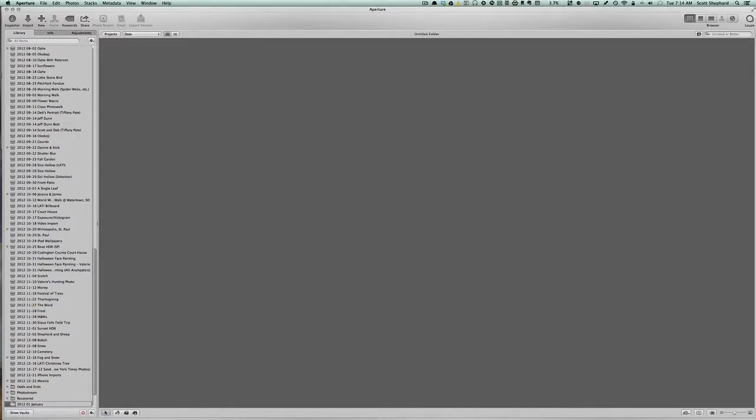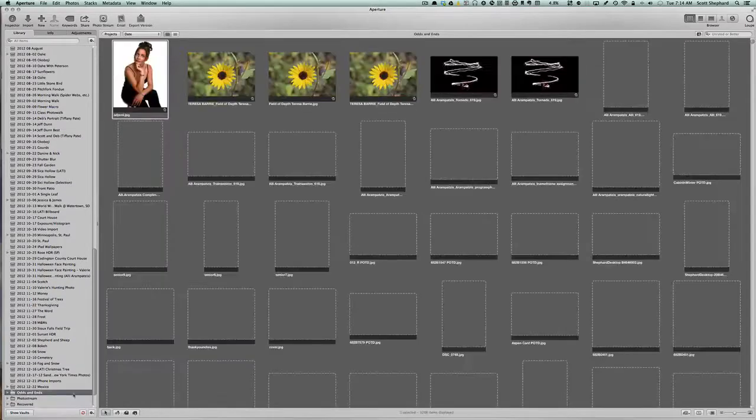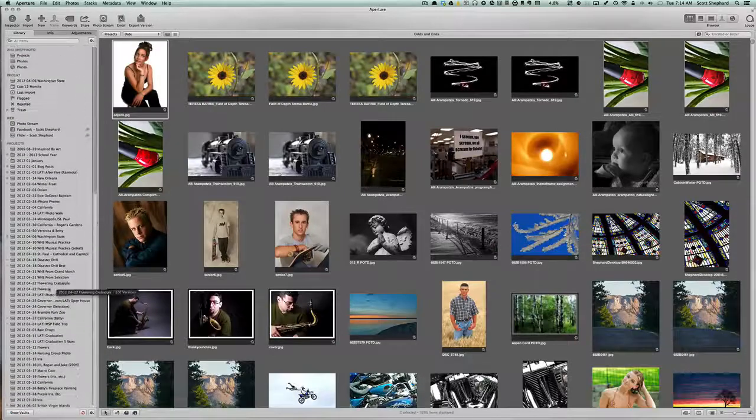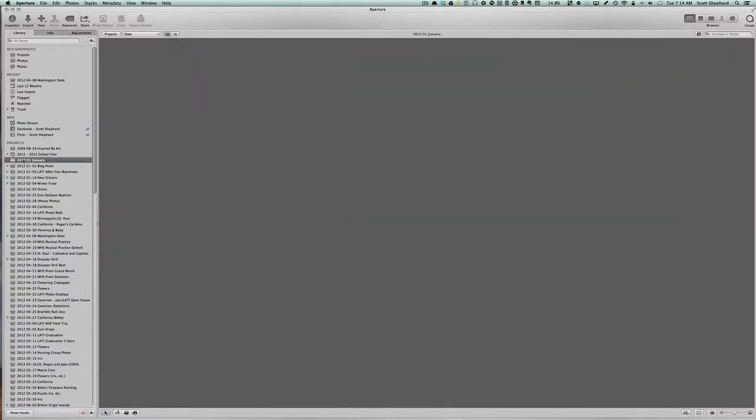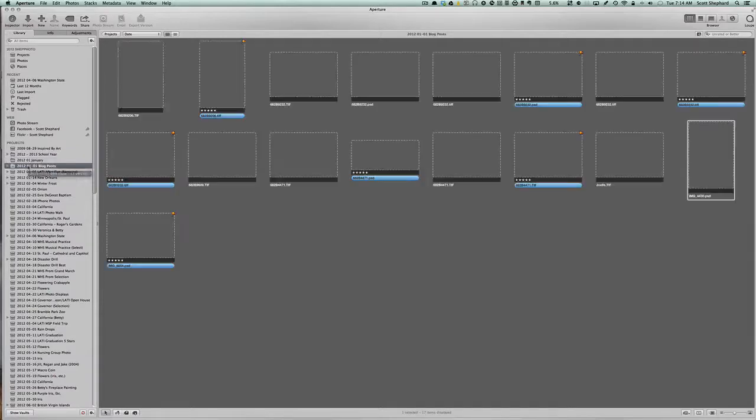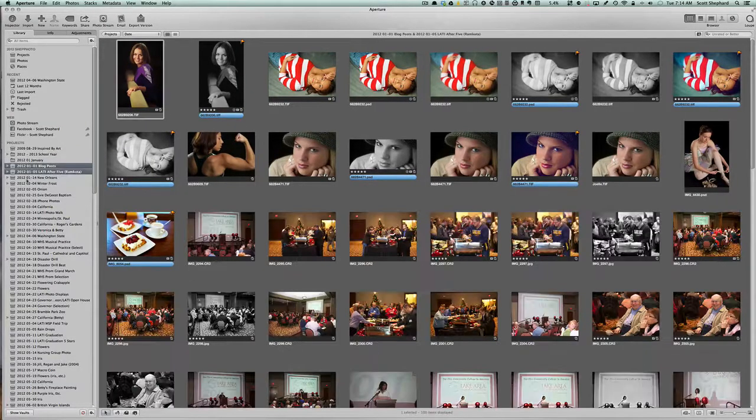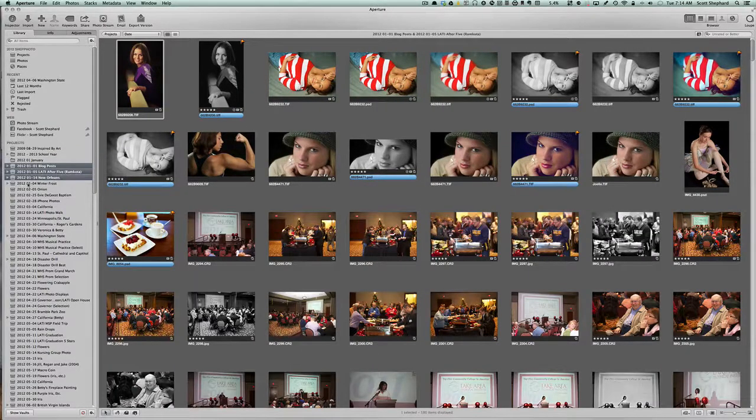I'm going to put 2012-01 January. Now, if this does the right thing, it should go to the top, more or less. There it is right there, and it's empty. And I'm just going to take, and I'm not necessarily going to do this to all of them.